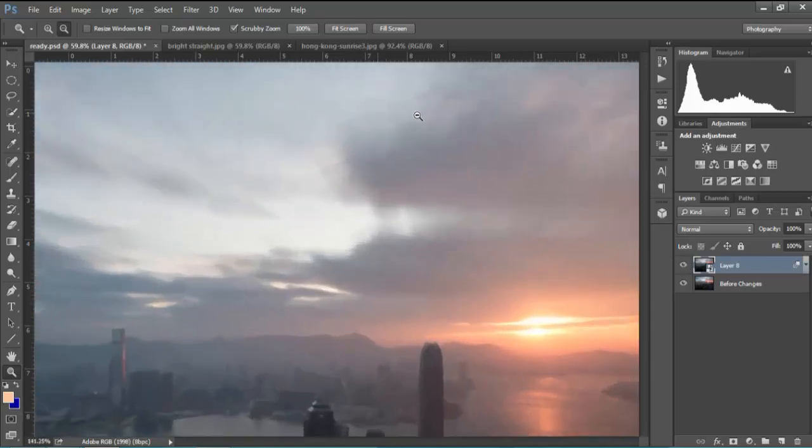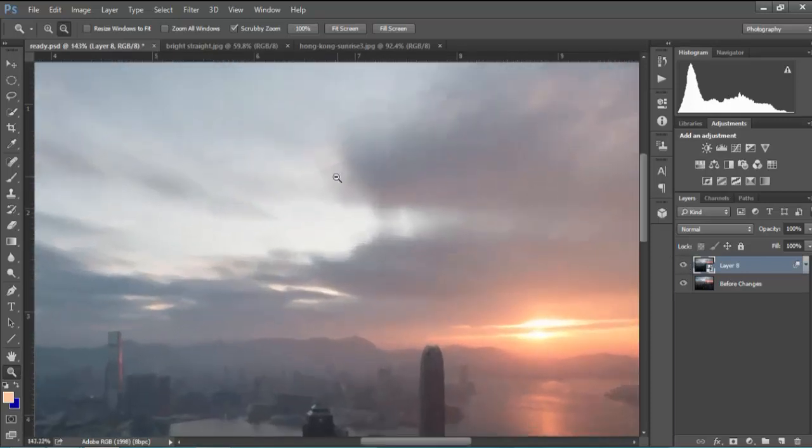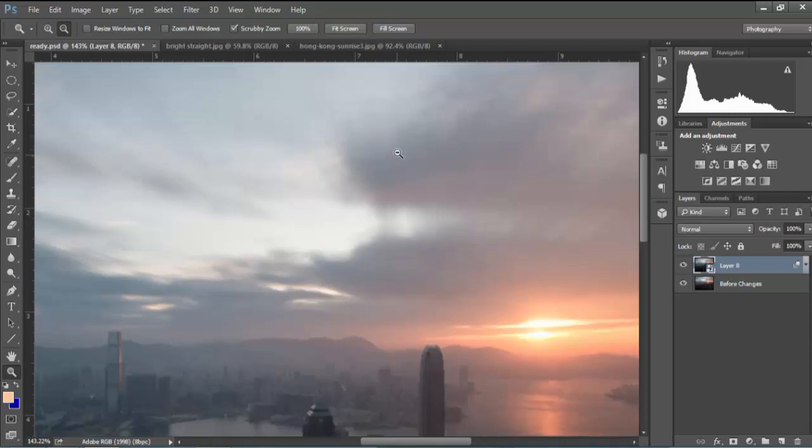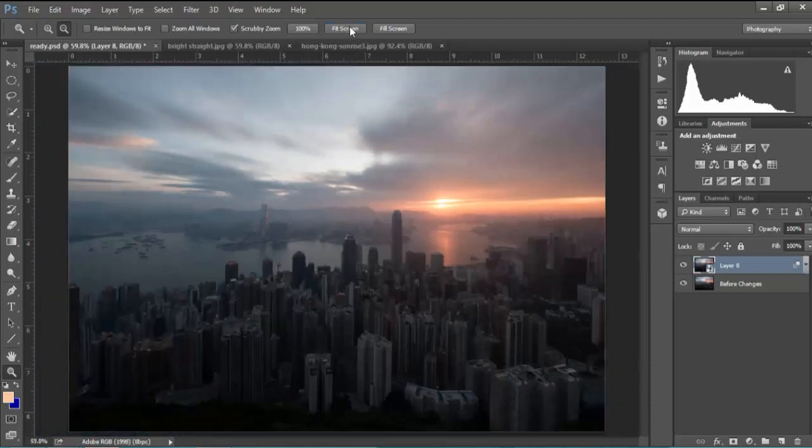However you can see here that the clouds look like they've kind of become duplicated. So we don't have a completely natural long exposure effect.